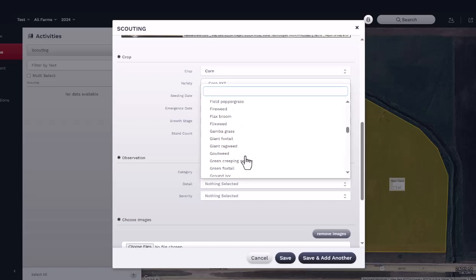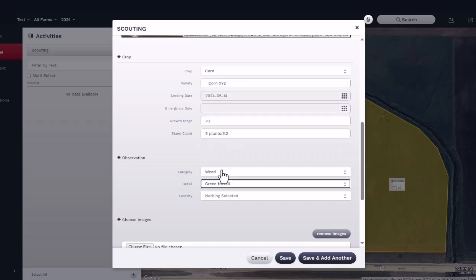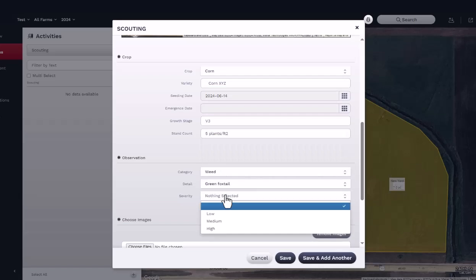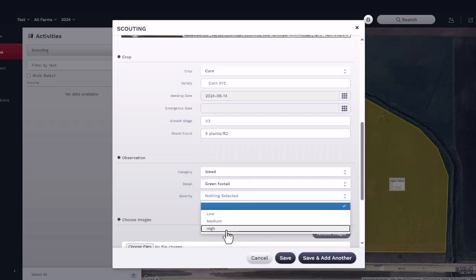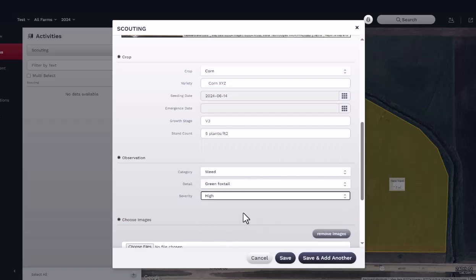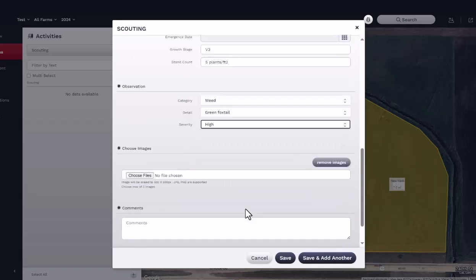Finally, determine the severity of the infestation. The severity identified here will determine the order of scouting reports listed in the activities panel. More severe observations will be listed first, with less severe reports showing lower in the list.